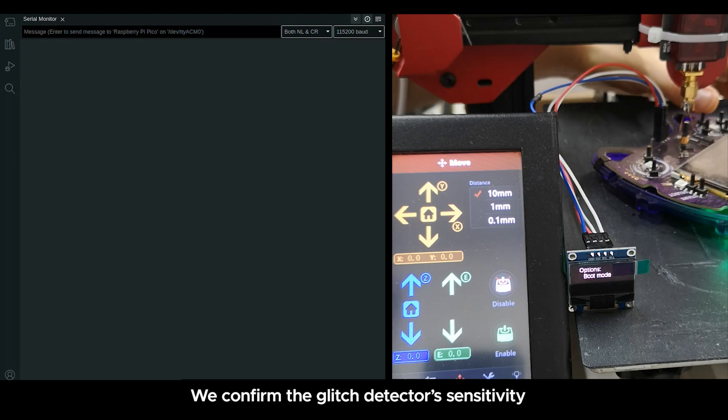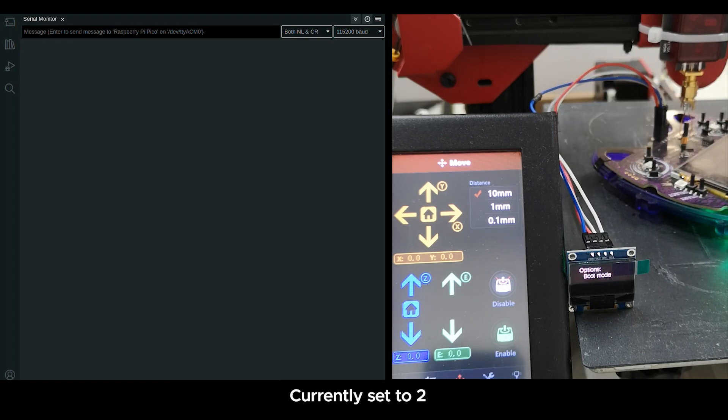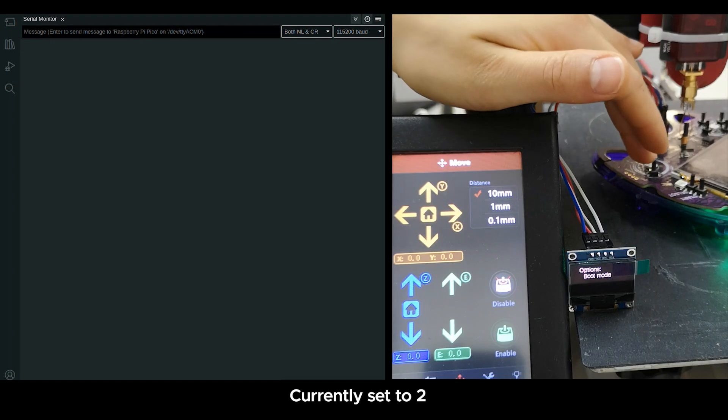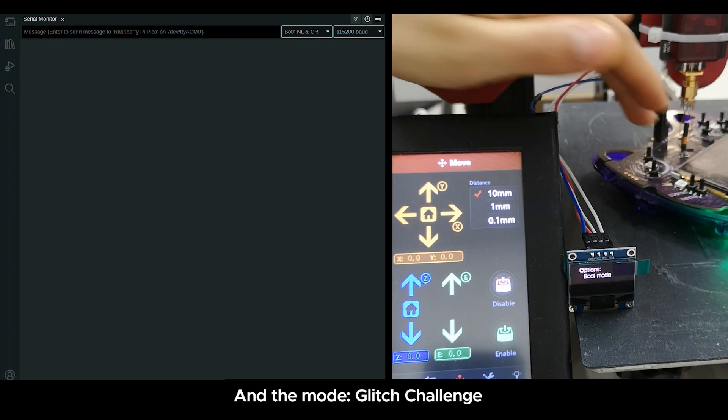We confirm the glitch detector's sensitivity, currently set to 2, and the mode Glitch Challenge.